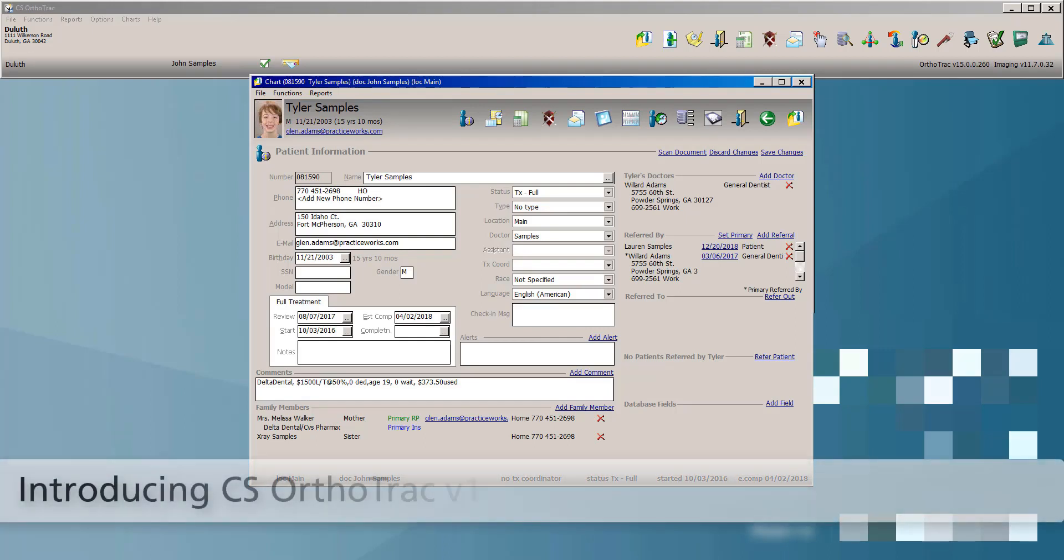I'd like to tell everybody about another exciting CS OrthoTrack update that we've released, OrthoTrack version 15. OrthoTrack version 15 provides a variety of updates to make orthodontic practices even more efficient and more secure than ever before.